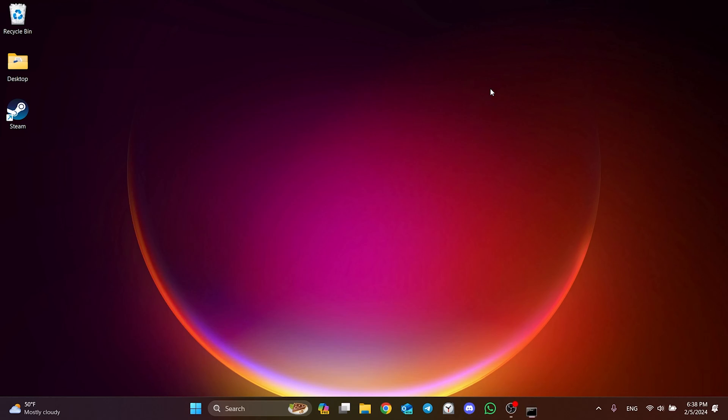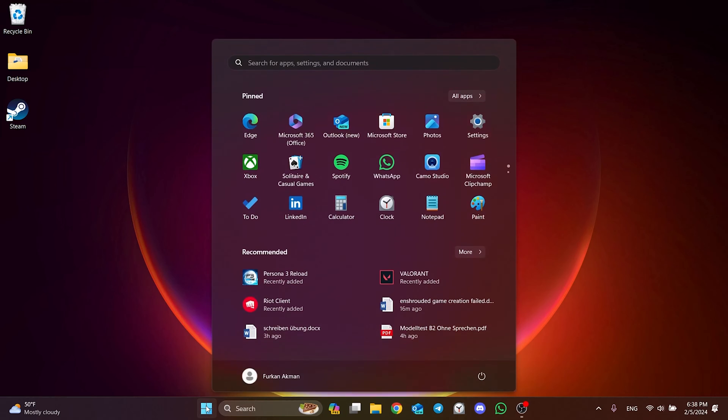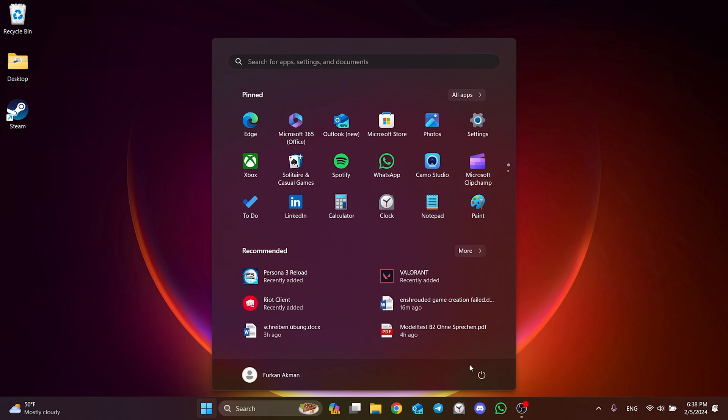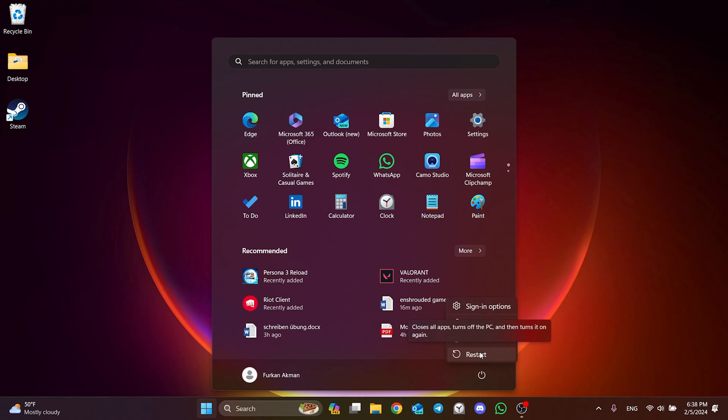We are done with CMD. Now we need to restart our computer. After restarting your computer, you can check if the problem is solved or not. If the problem persists, we will move on to the third solution.